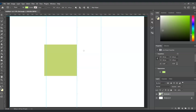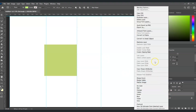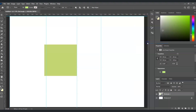Going back — go to the layers panel, right-click on the rectangle layer we just created, and choose Rasterize Layer, so it's no longer a smart object.